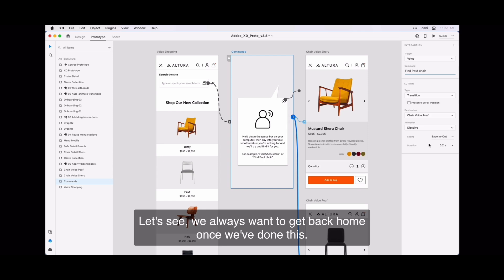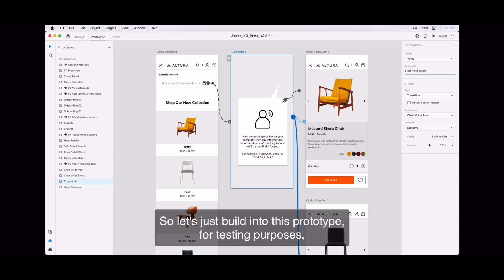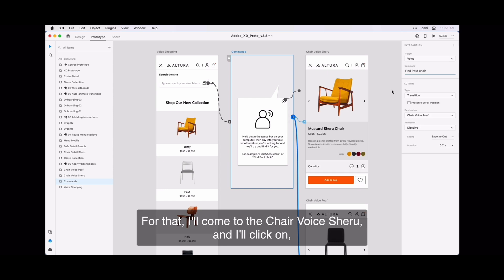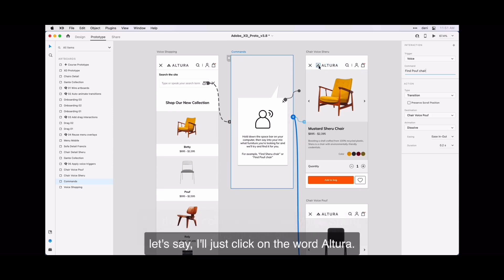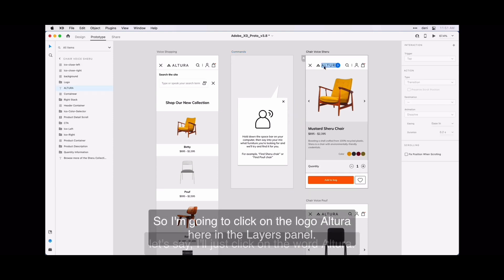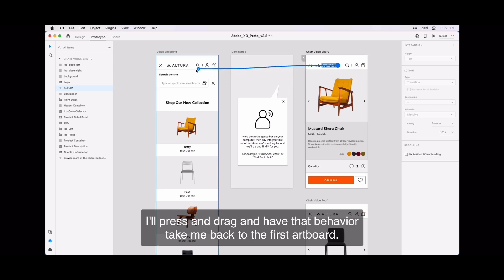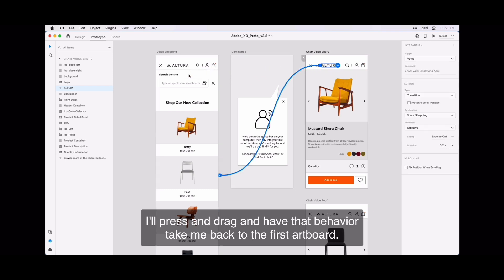Let's see. We always want to get back home once we've done this. So let's just build into this prototype for testing purposes the ability to navigate back to that first artboard. For that, I will come to the chair voice Shuru and I will click on, let's say I will just click on the word Altura. So I will click on the logo Altura here in the layers panel. It's nested here just below logo.